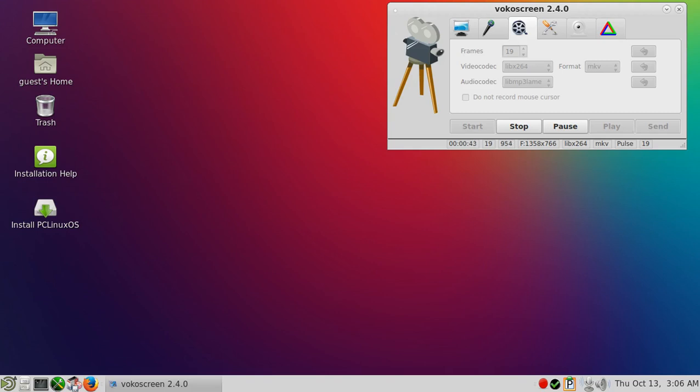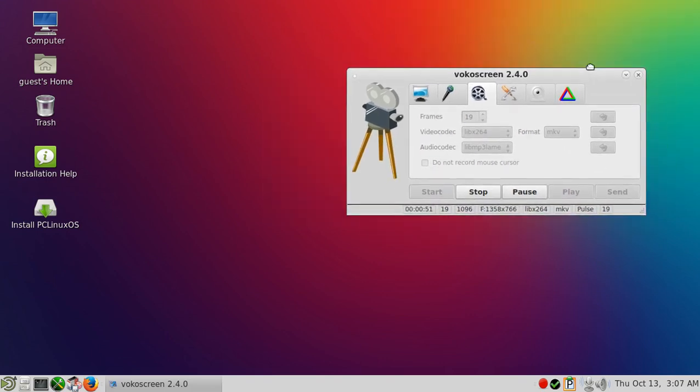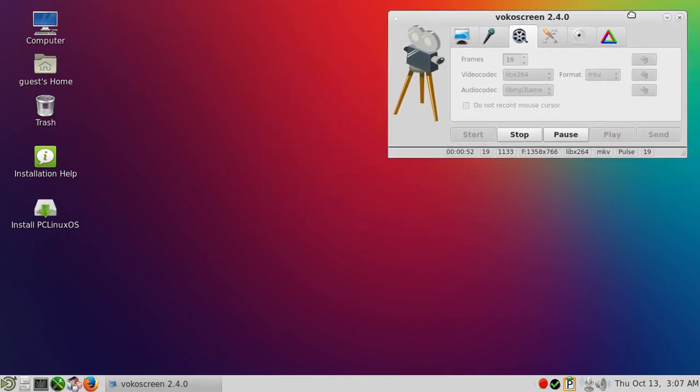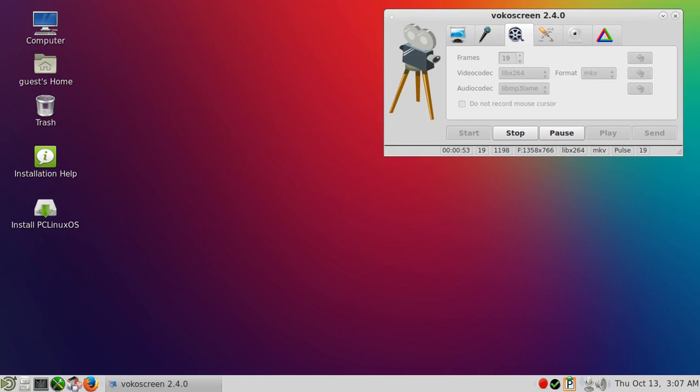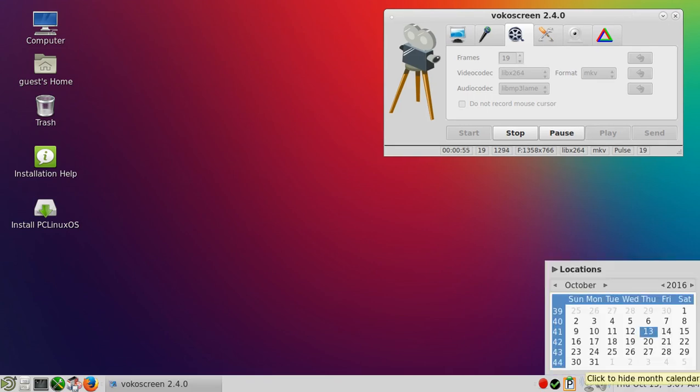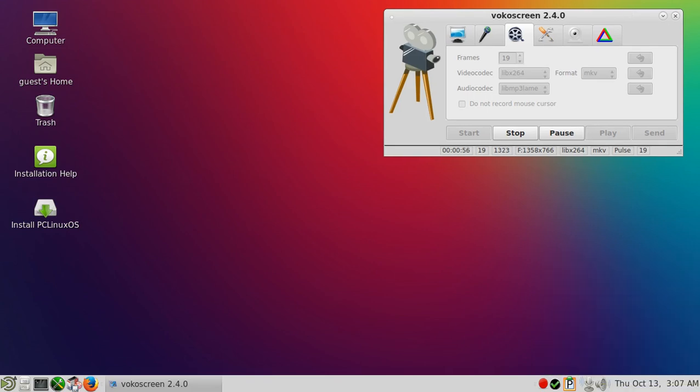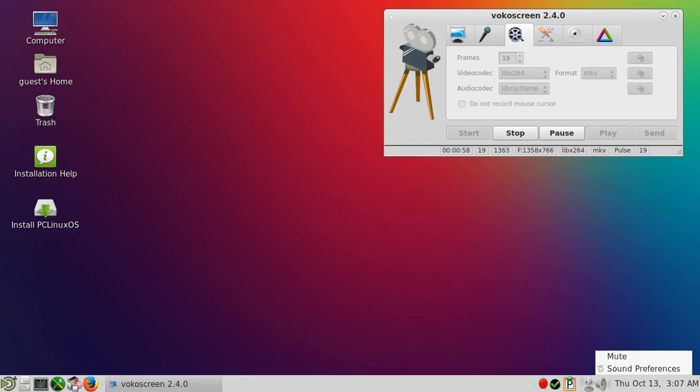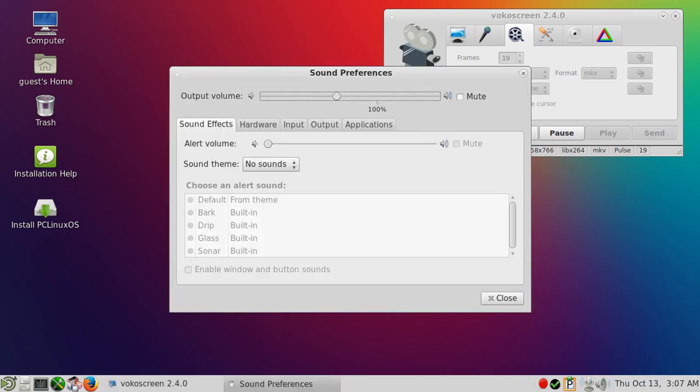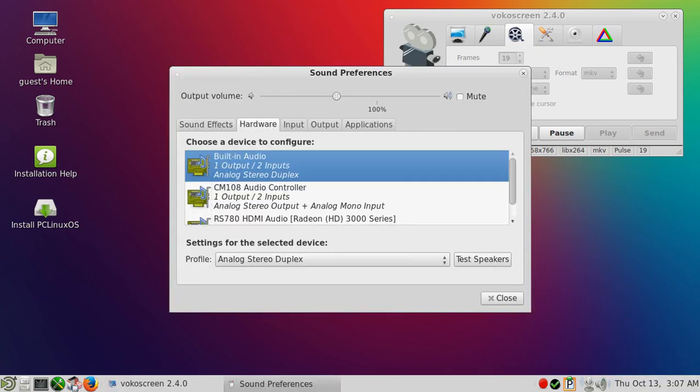This is a rolling release. One thing I've noticed about PC Linux OS is they don't really focus on cutting edge technology, it's more on stability, probably similar to Debian Linux. It's nice that Vokoscreen recorder is installed by default.